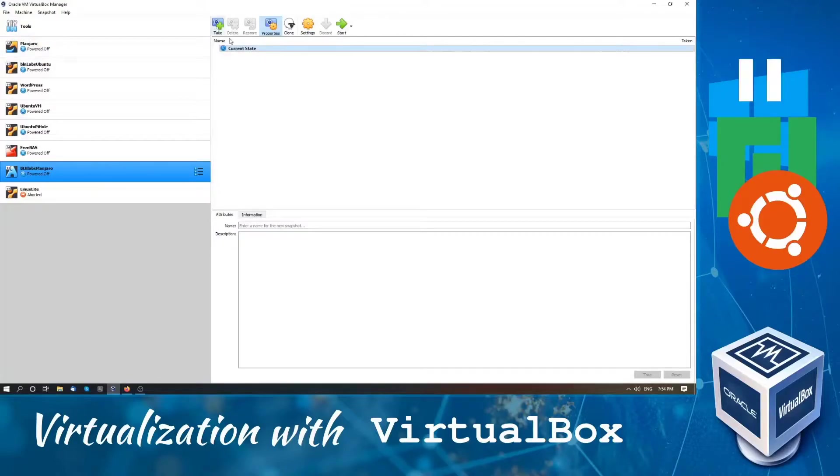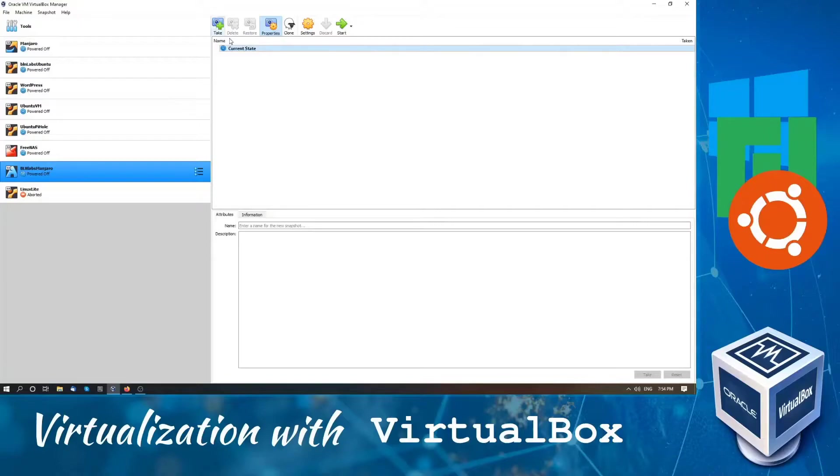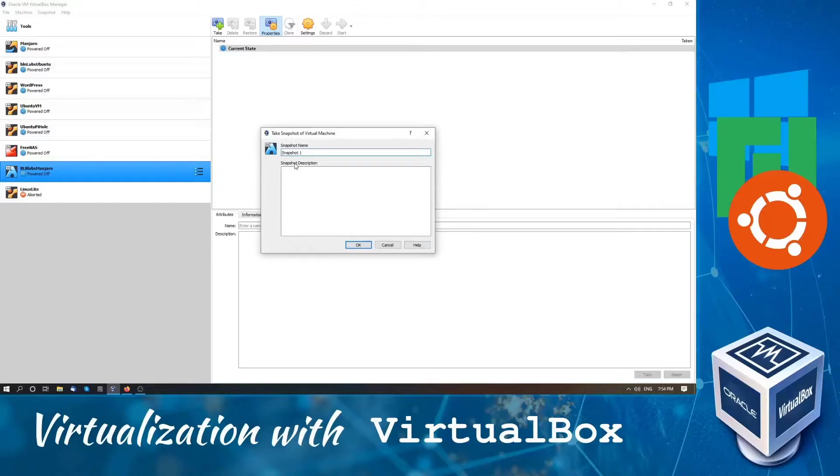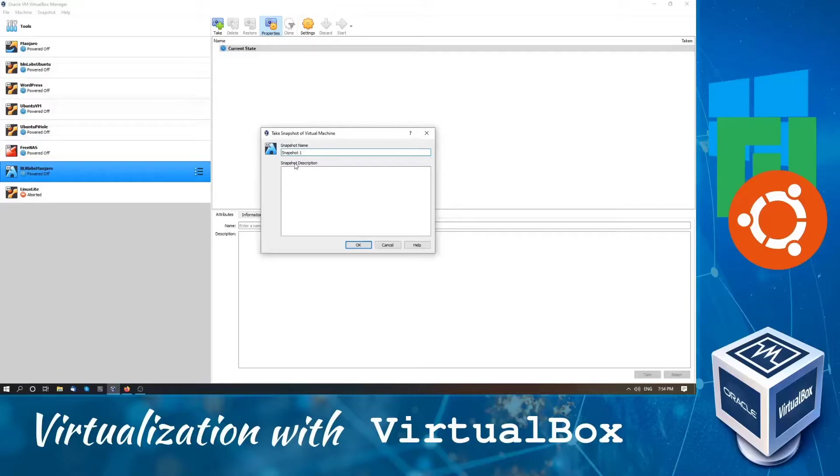Both ways open the same snapshot manager for our selected virtual machine, and here we have a couple of options. We have the current state, so we can take a new snapshot, or we have the properties so that we see this dialog below with name and description. That's it for now.